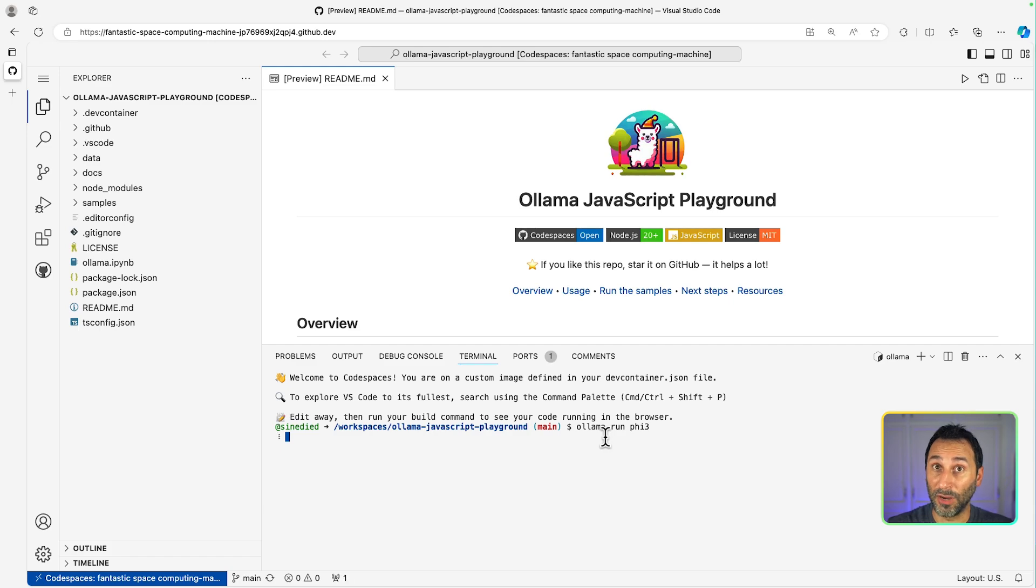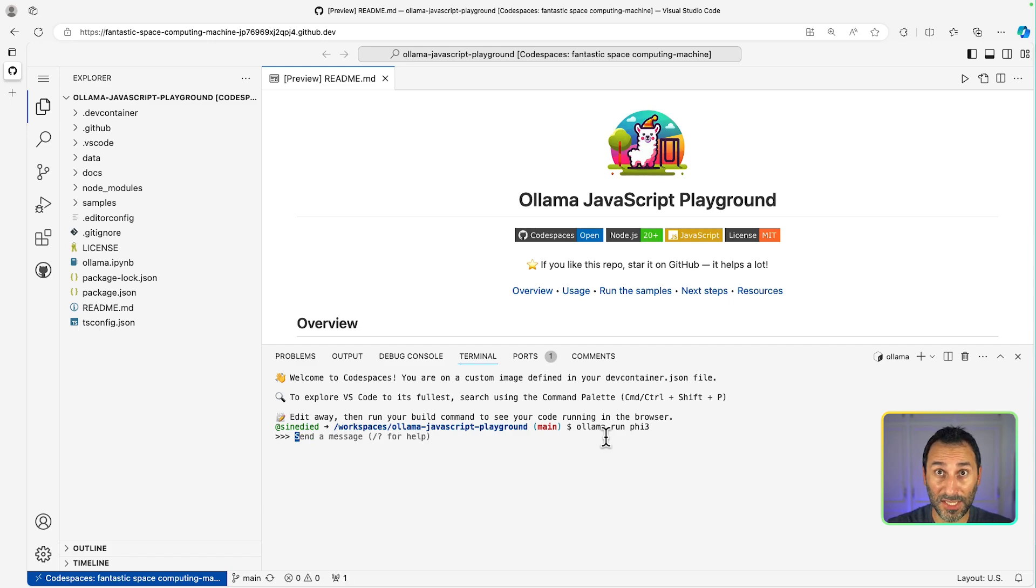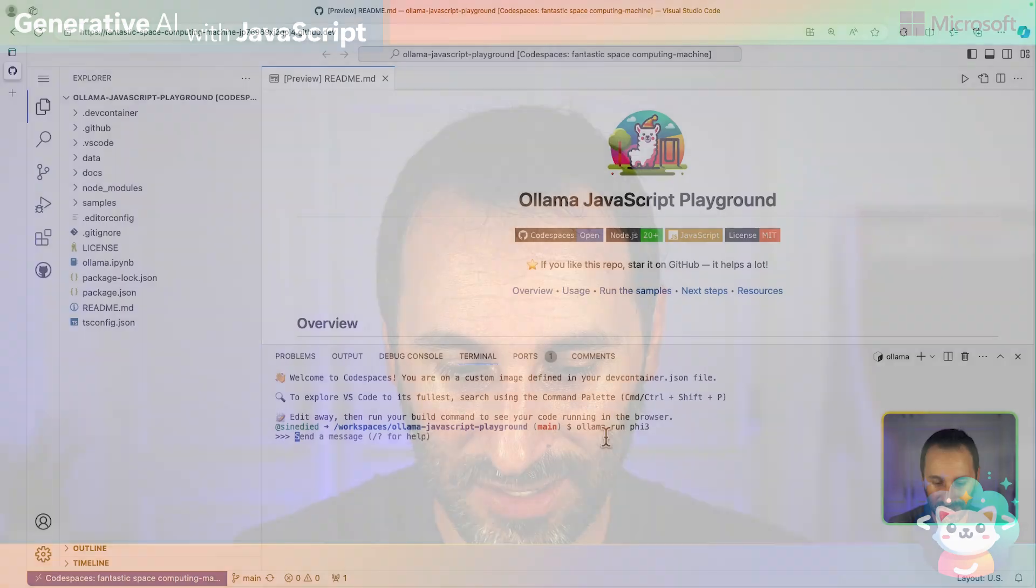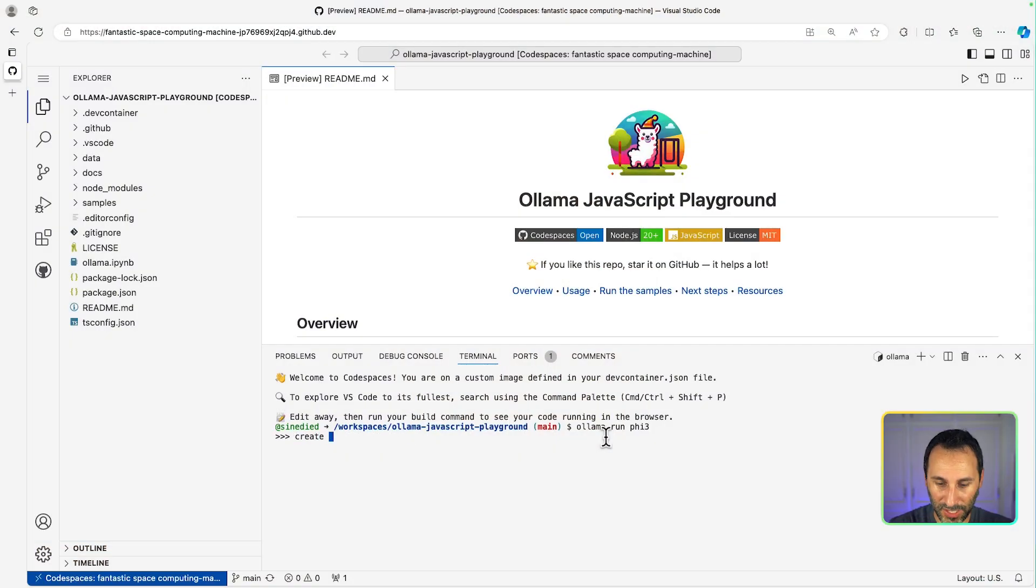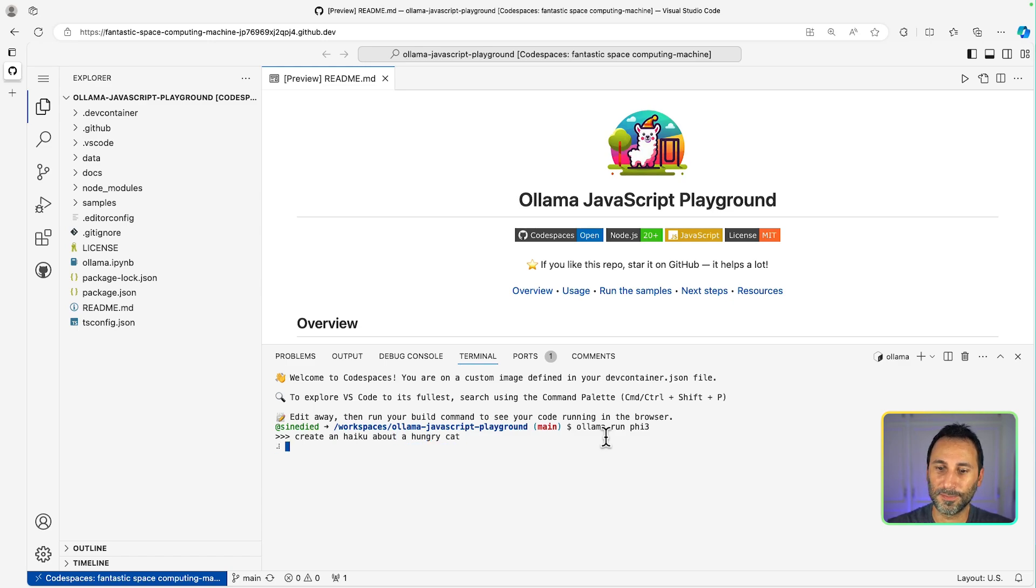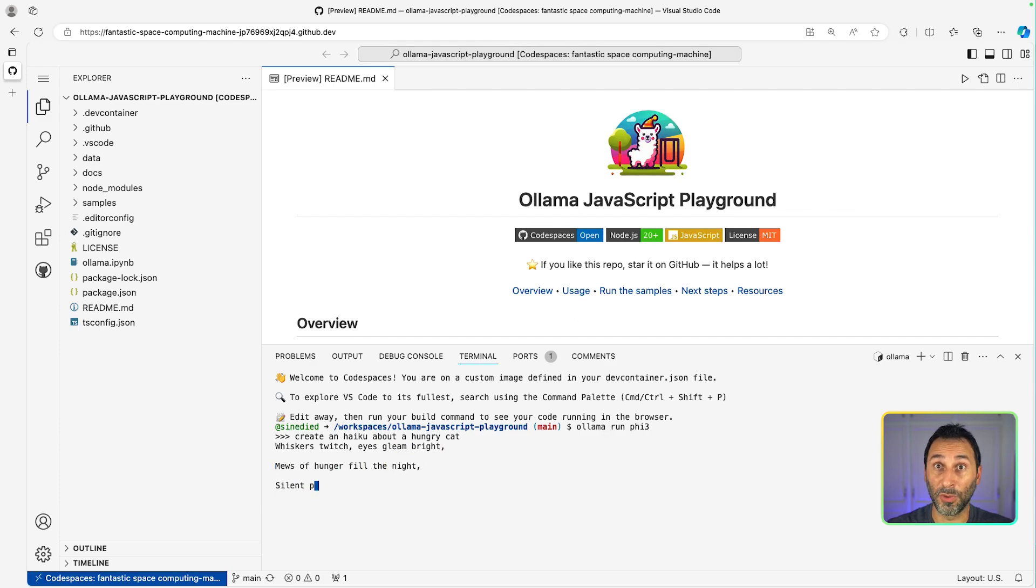By running this command, I can chat with the model. It's like a minimal ChatGPT right in my terminal. I'm hearing my cat meowing in the background, so for inspiration, let's say create an haiku about a hungry cat. And there, I get the response from the model.